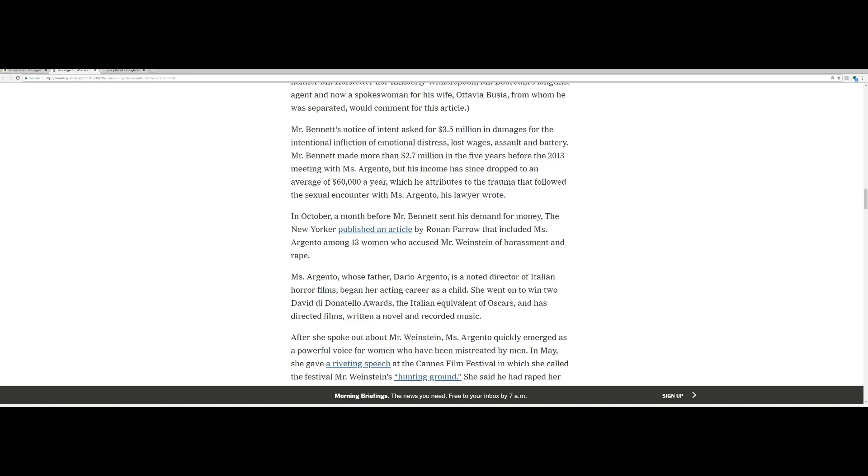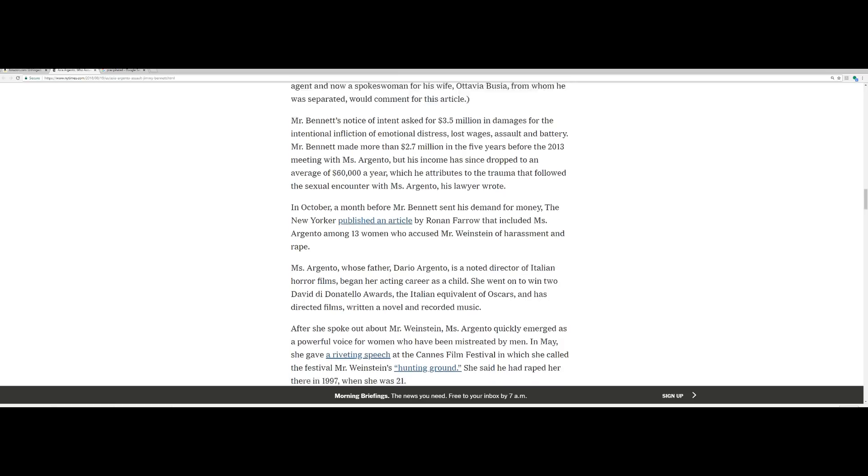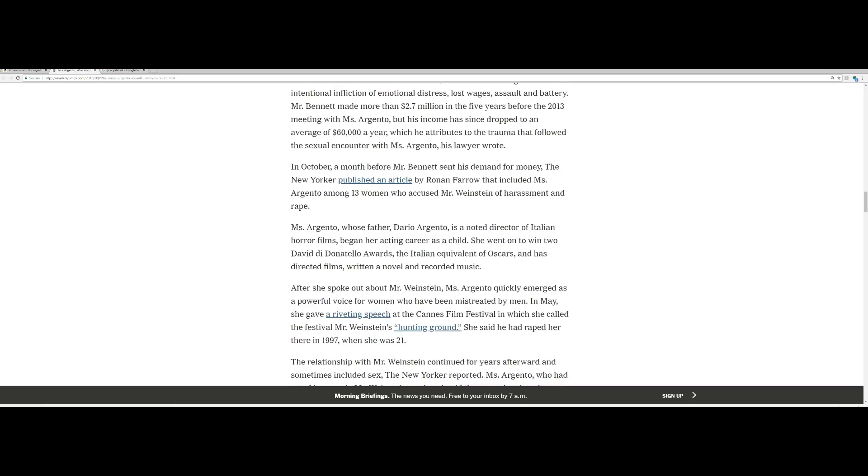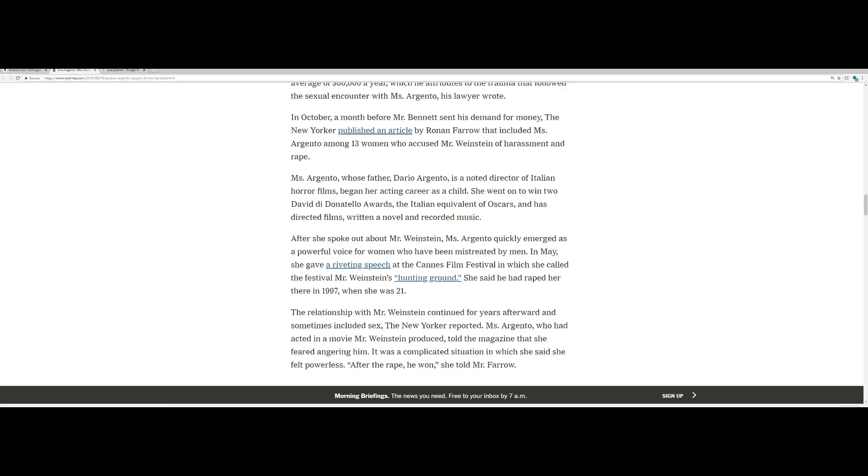Mr. Bennett made more than $2.7 million in the five years before the 2013 meeting with Miss Argento, but his income has since dropped to an average of $60,000 a year, which he attributes to the trauma that followed the sexual encounter with Miss Argento, his lawyer wrote. In October, a month before Mr. Bennett sent his demand for money, The New Yorker published an article by Ronan Farrow that included Miss Argento among 13 women who accused Mr. Weinstein of harassment and rape.